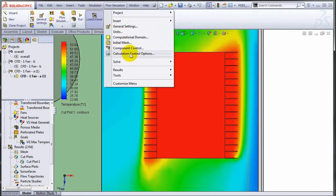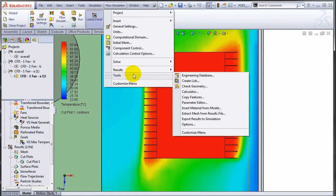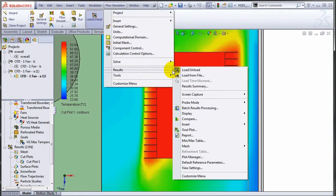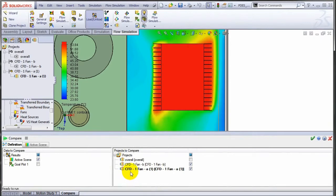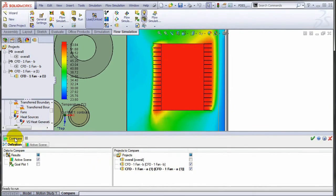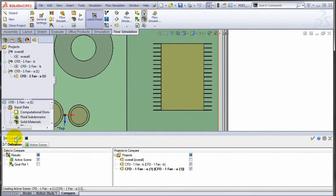Let me go ahead and bring back that compare tool. Under results, compare, I will say active scene. Active scene meaning the plot that is there on the screen. It has been created for the CFD one fan A project. Since I have checked the CFD one fan B project, once I hit compare it will actually go ahead and load that second configuration and create that plot for that configuration.